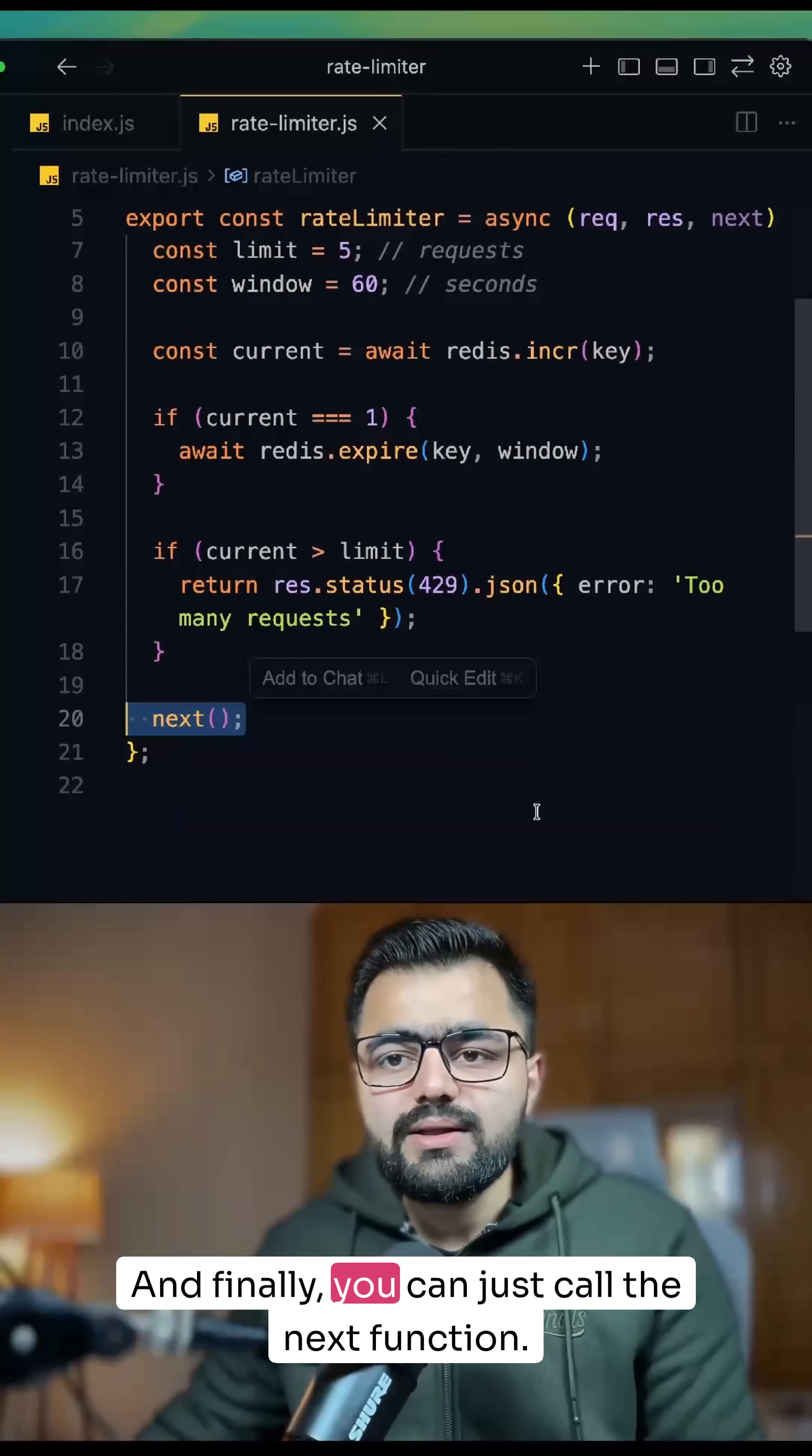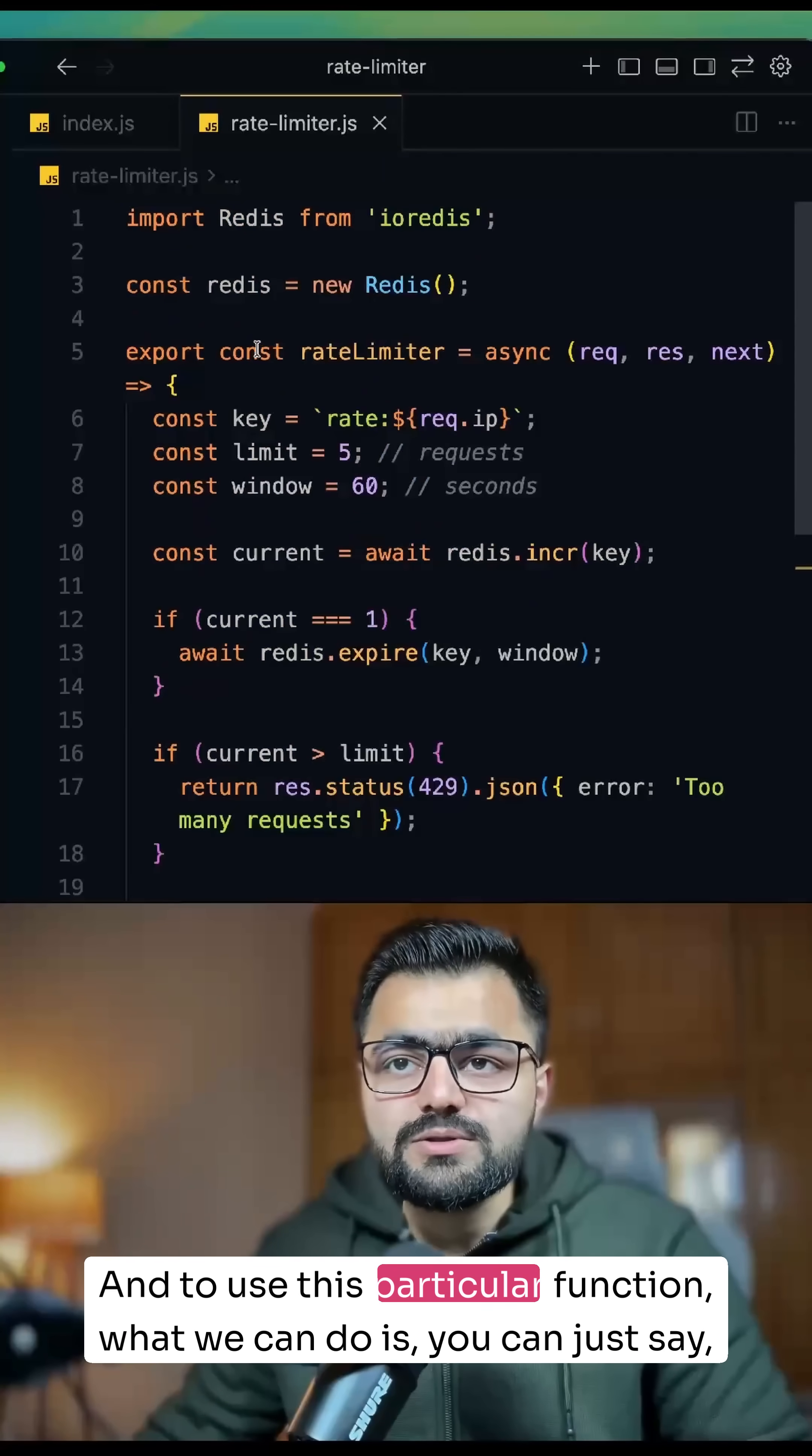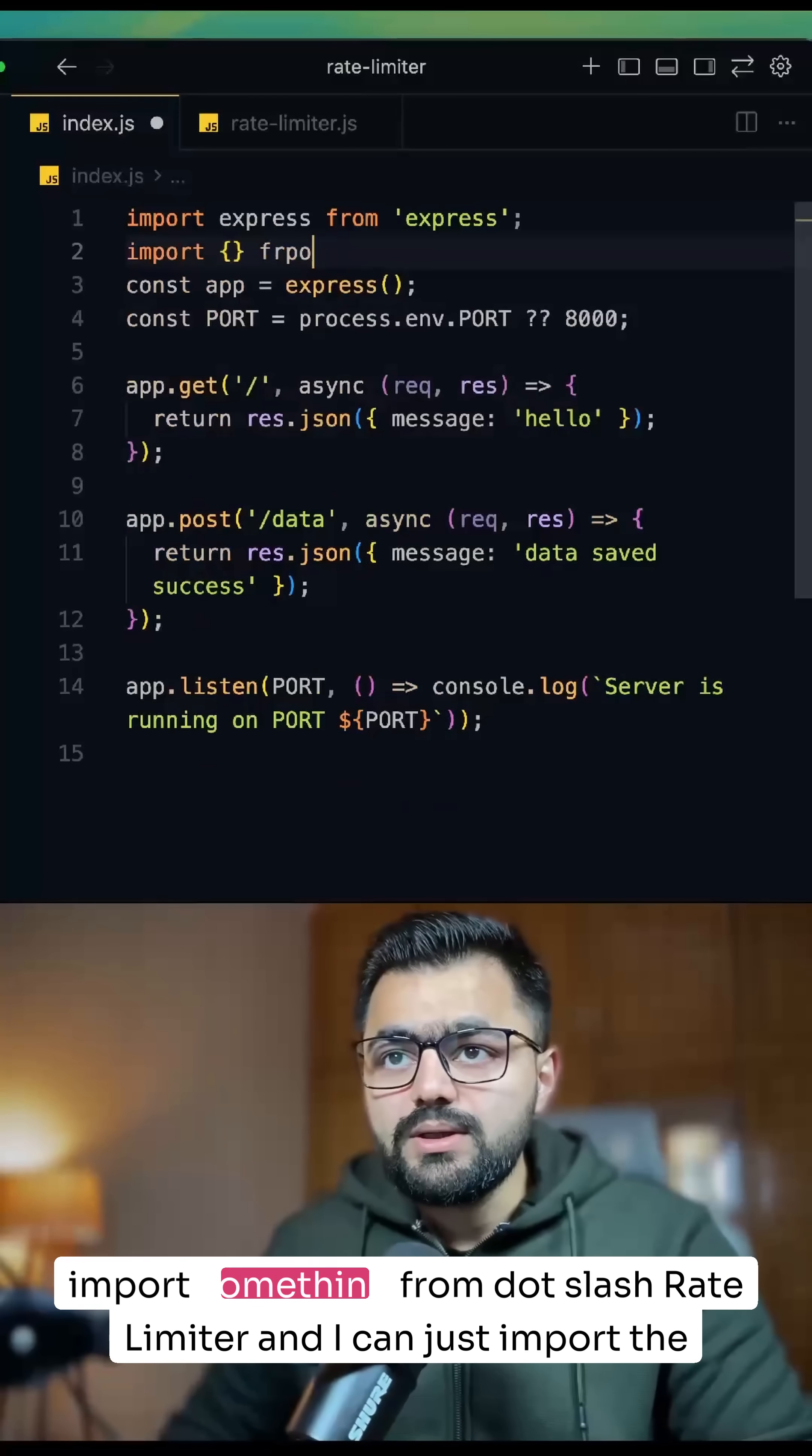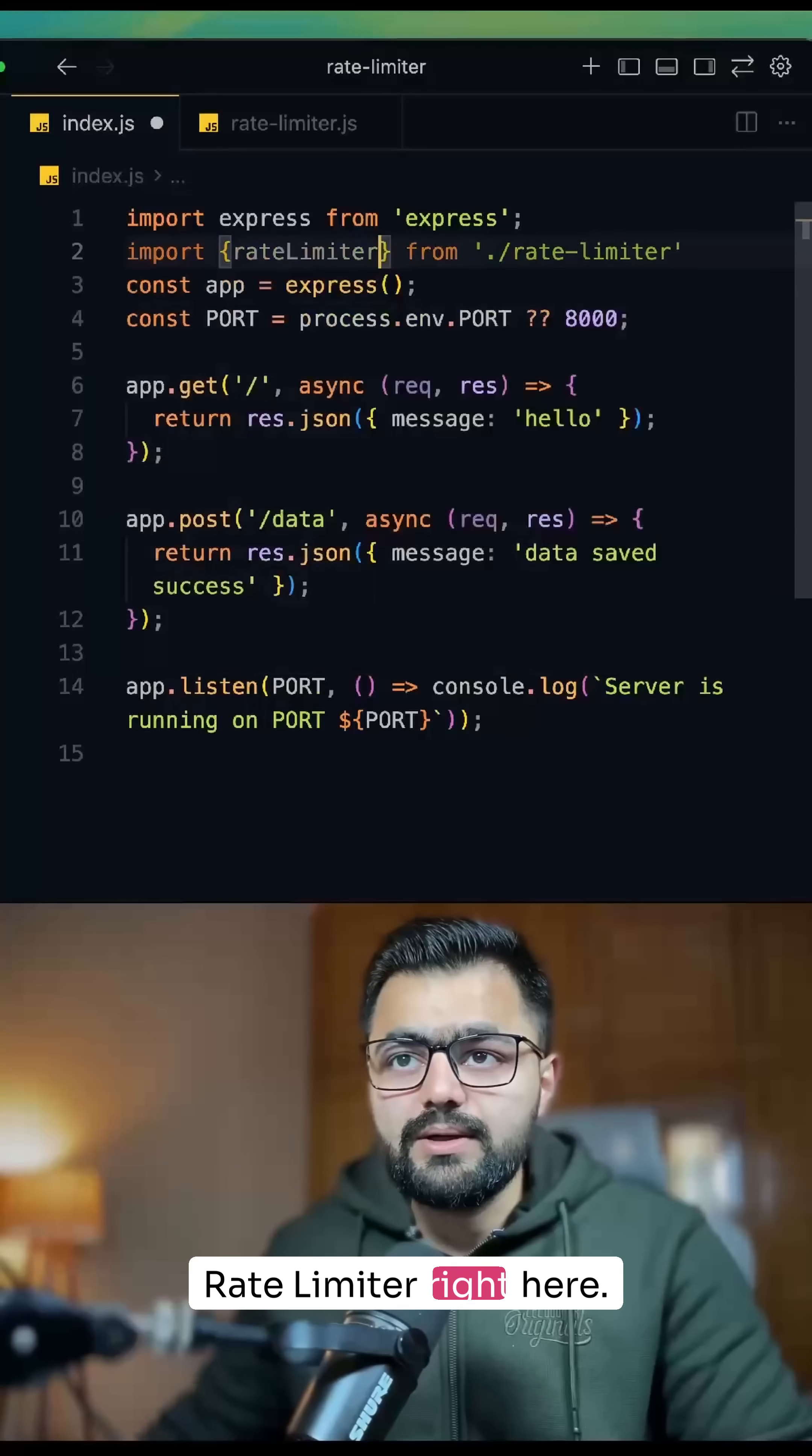And finally, you can call the next function. So this is how you can implement a rate limiter. And to use this particular function, what we can do is import it from ./rate-limiter. And I can just import the rate limiter right here.